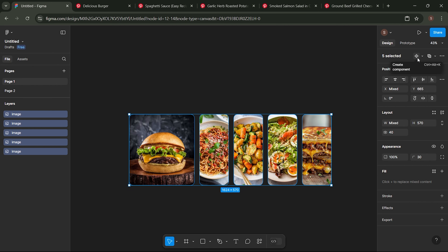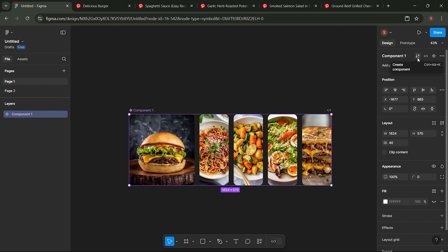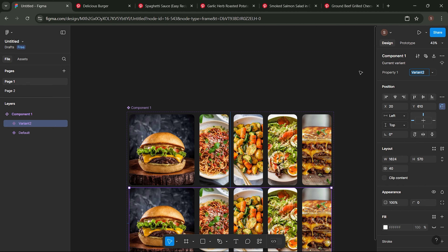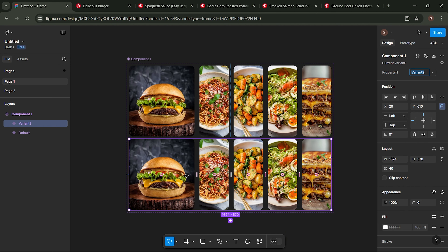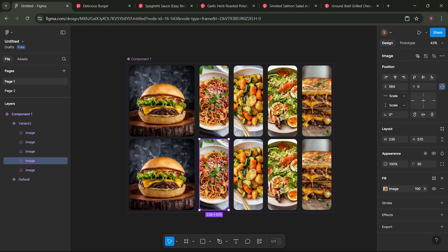Now each component is filled with images, and we will proceed to set up the animation settings. Select all the components, then choose the Create Component menu. Then select the Add Variant menu.